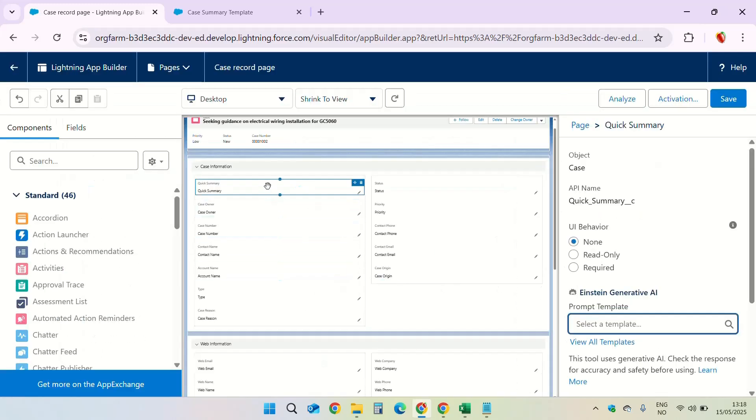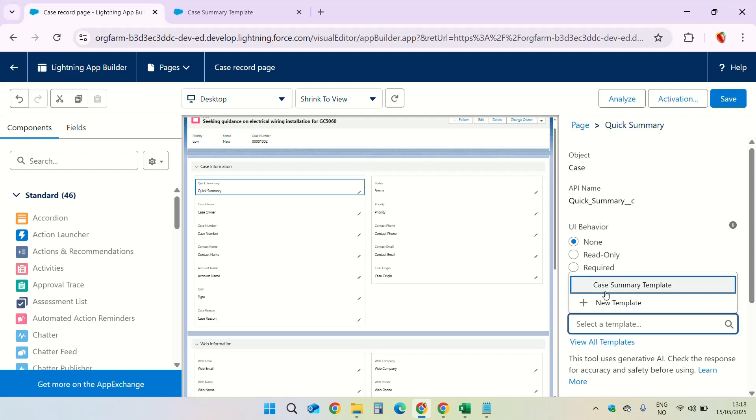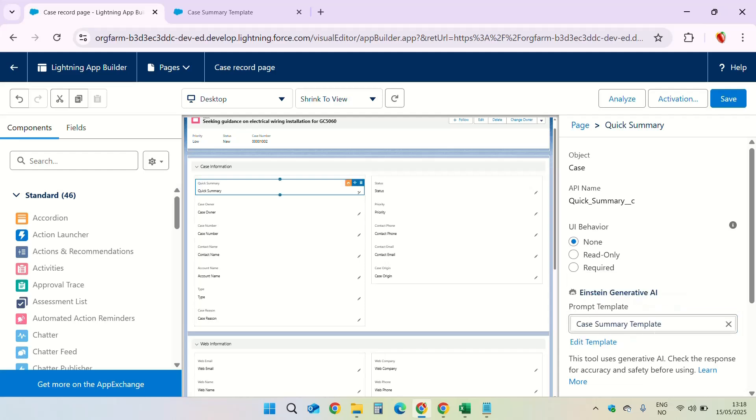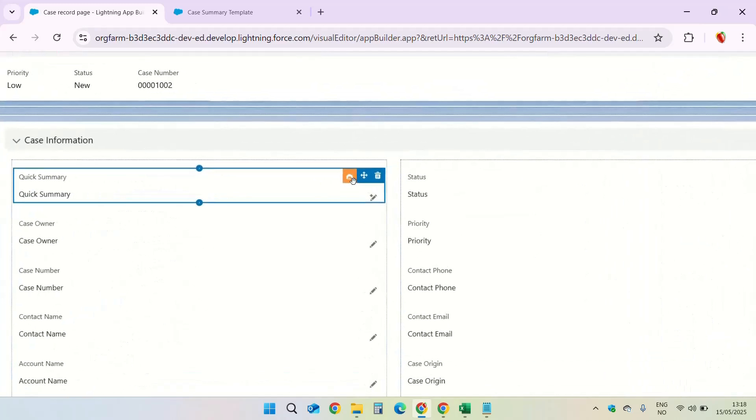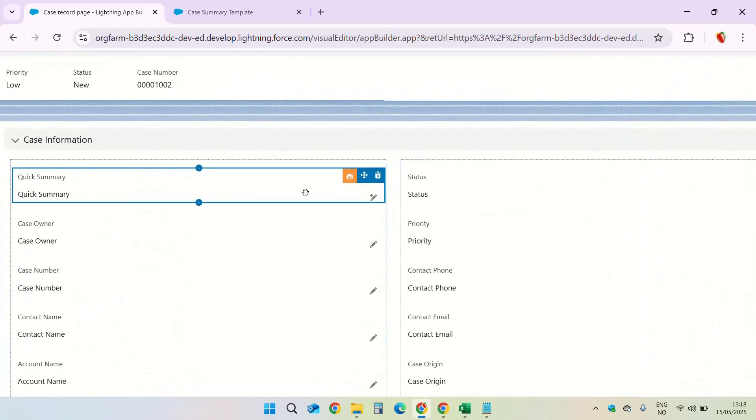Click on quick summary and now we have to assign the prompt template to this field. On the right hand side there is Einstein generative AI and you can select a template here.